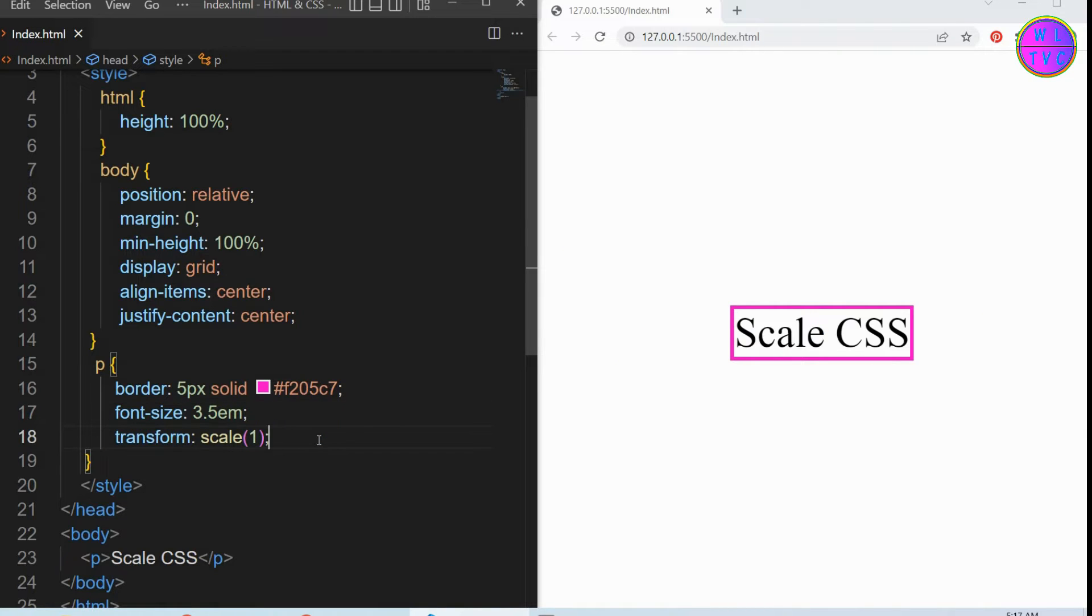If you want to scale down the size of an element, just decrease the value below 1. Let's keep here 0.6.